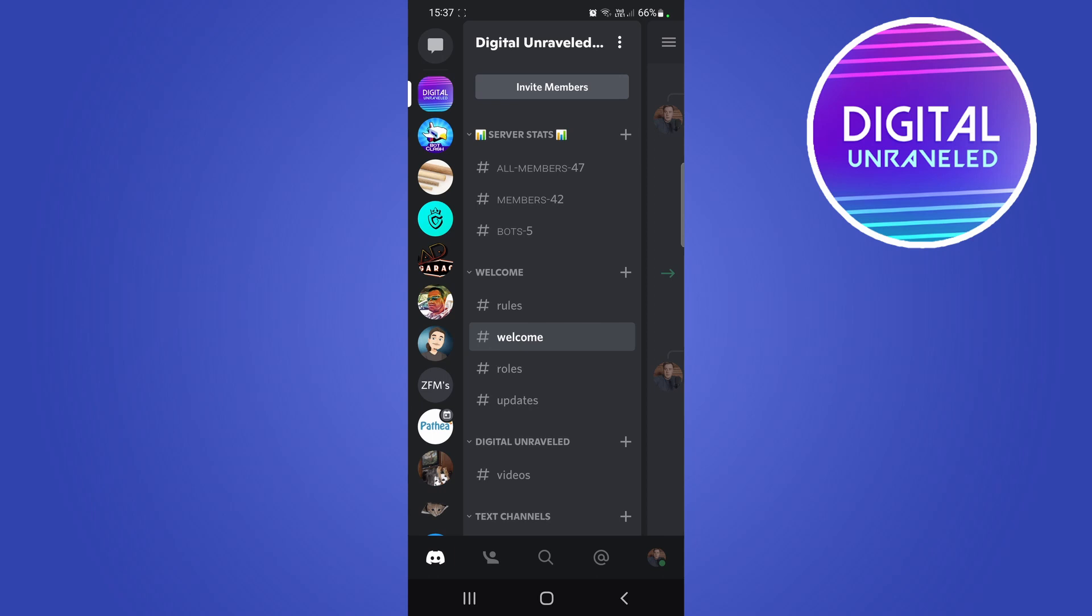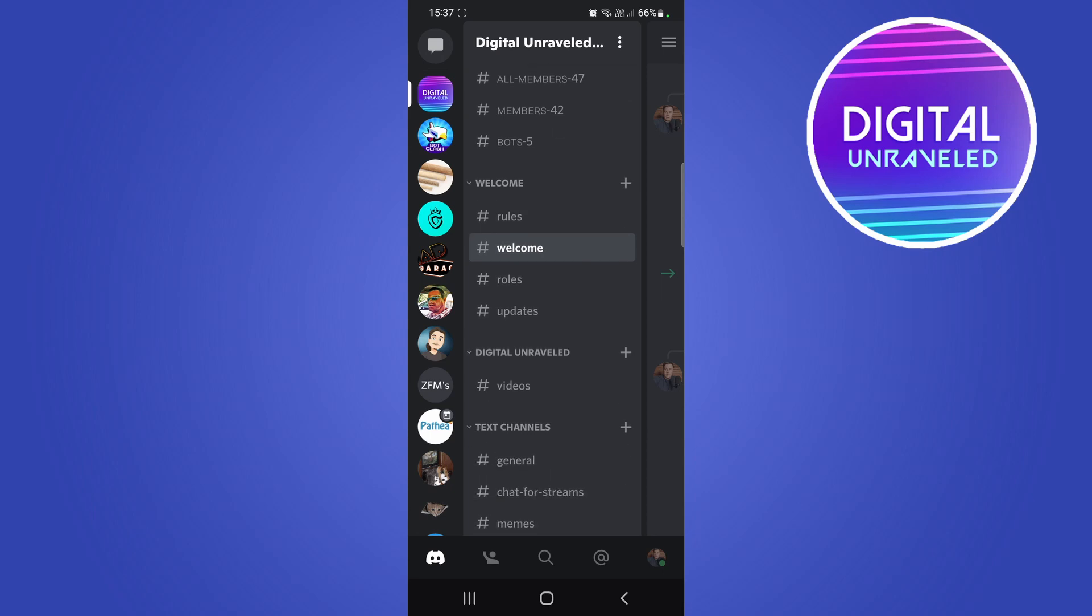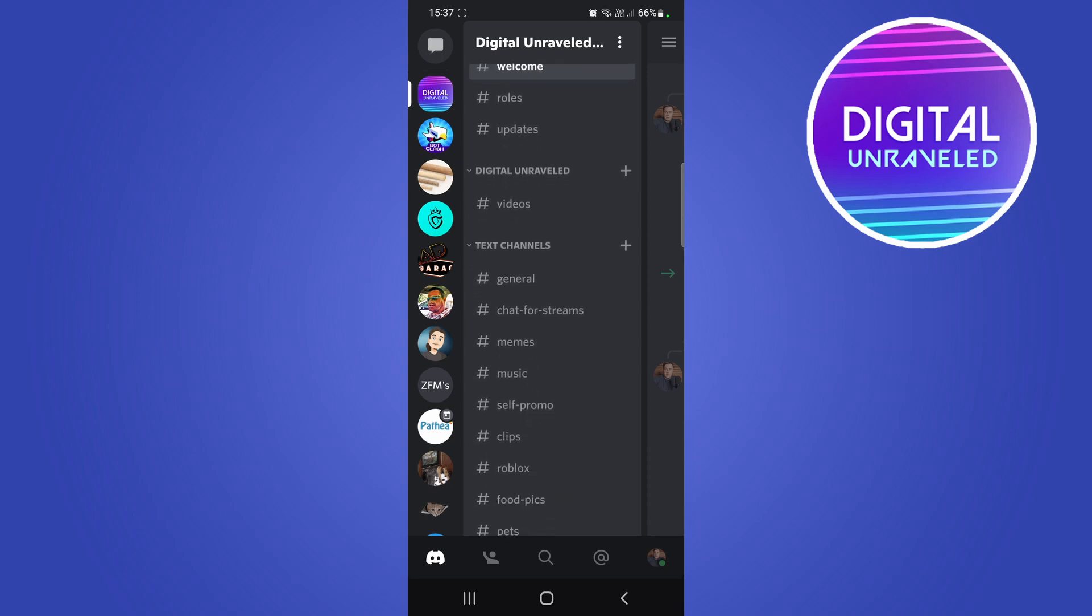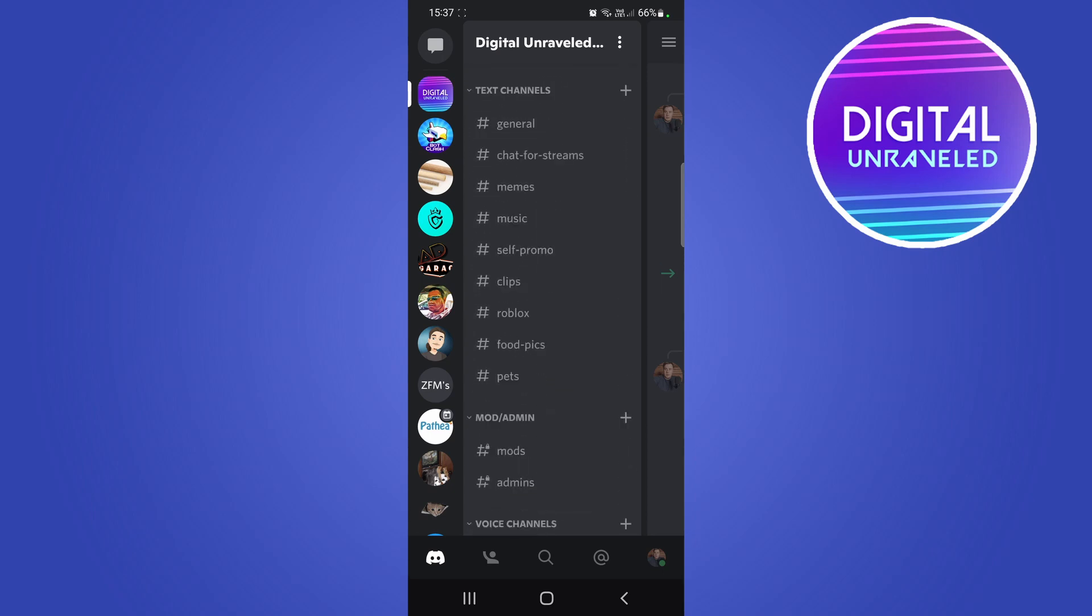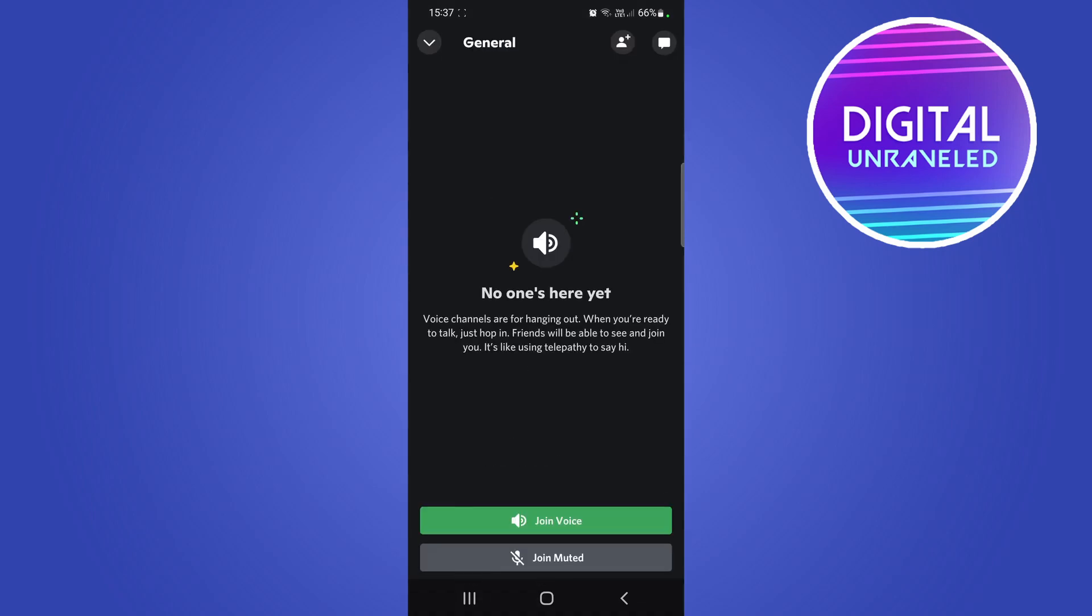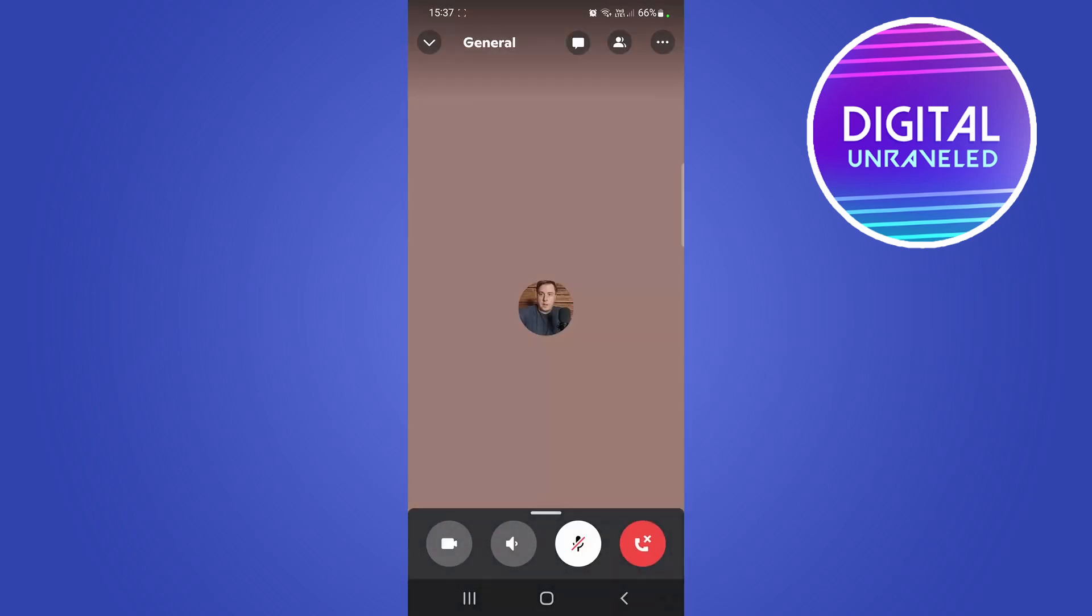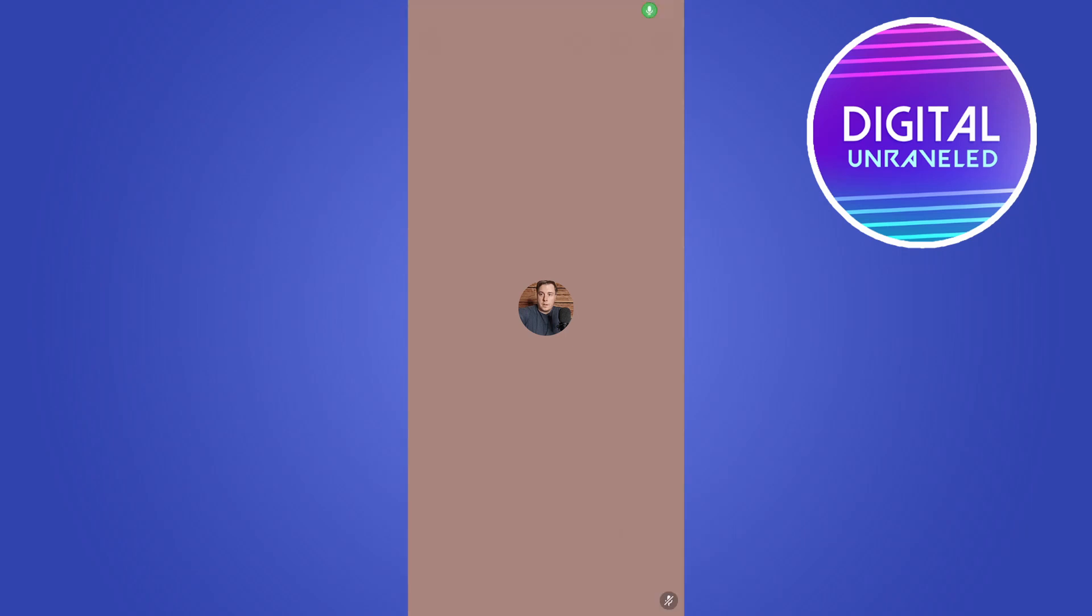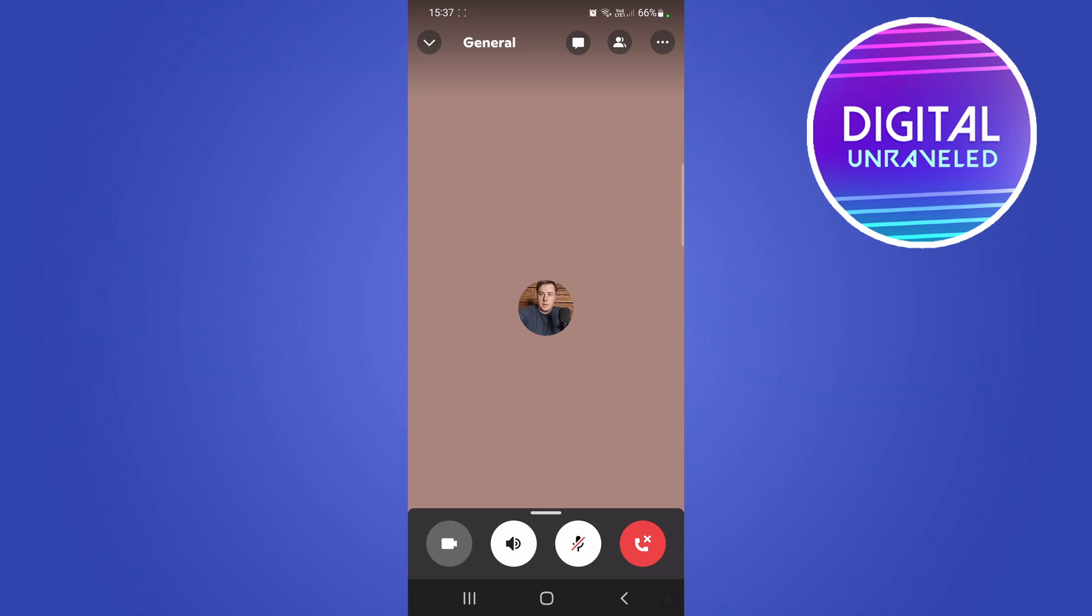So basically you can have a chat box in a voice channel which is pretty cool, so I'll show you how it works. I'm in my server right now, if I just go to a voice channel really quickly, let me enter the general voice channel and then I'll just join muted for this video. And then as you can see I'm in the voice channel now, or the voice call or whatever. Now you'll notice here you'll see a chat button.